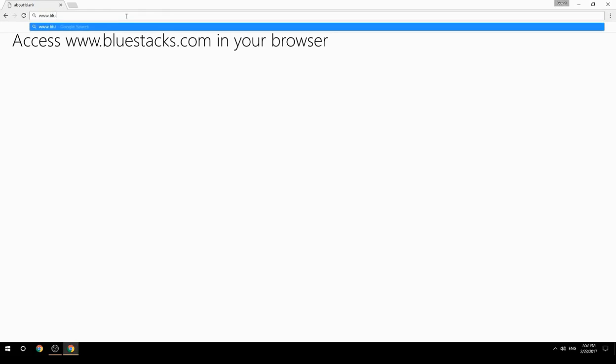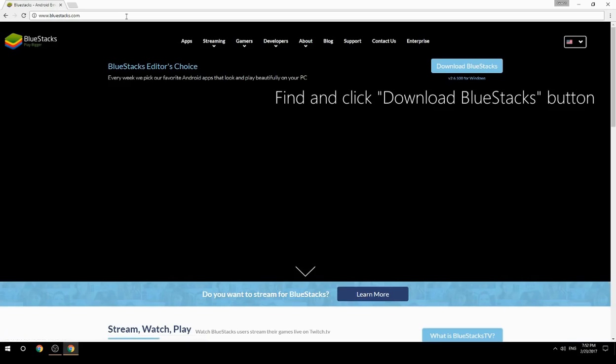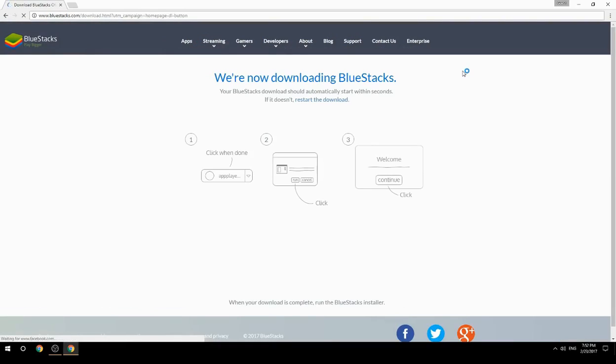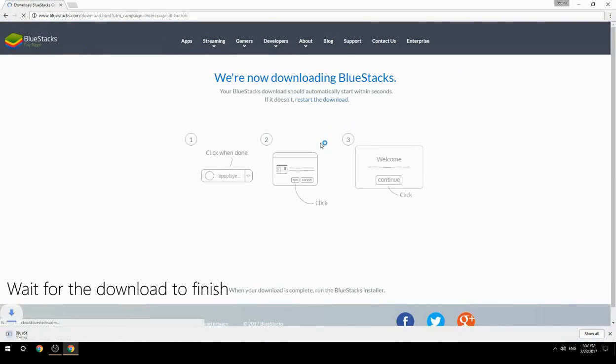Access www.bluestacks.com in your browser, find and click the Download BlueStacks button. Wait for the download to finish.